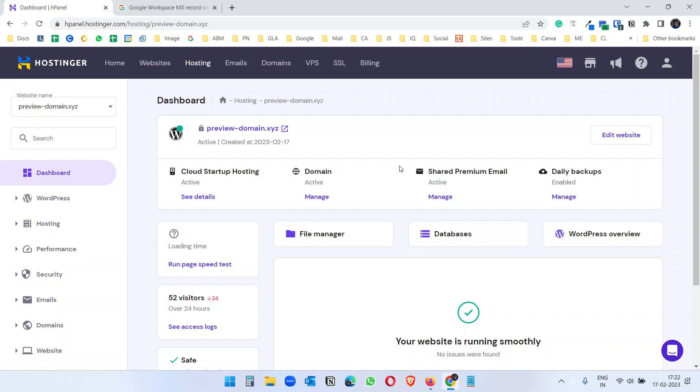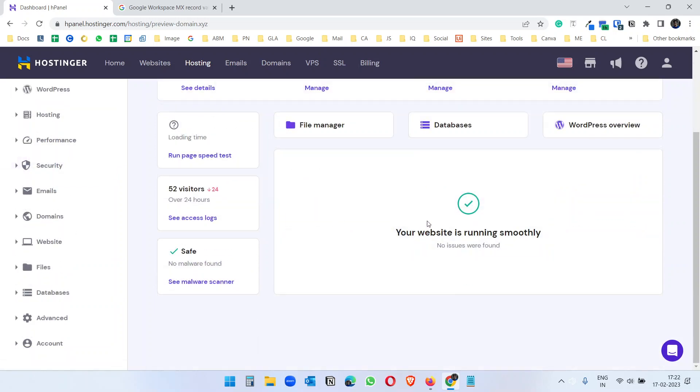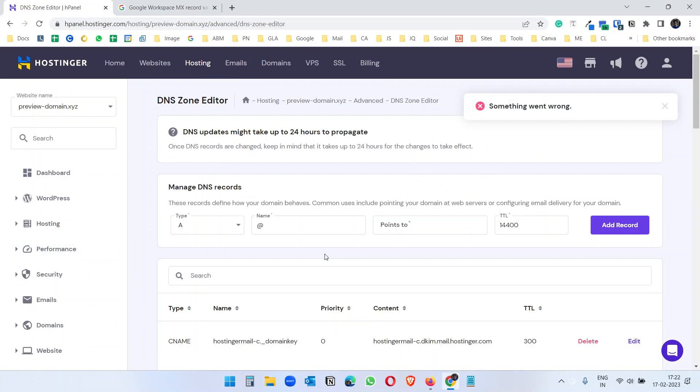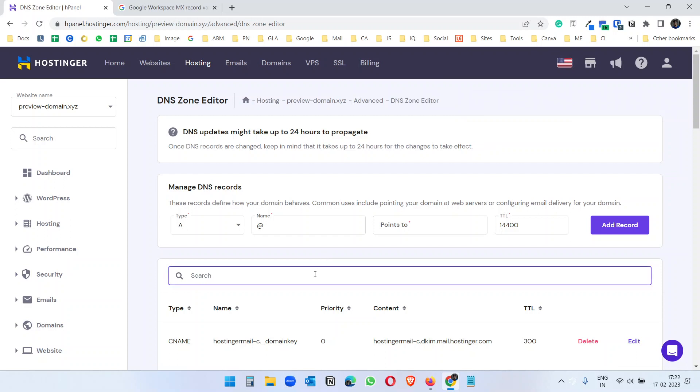For this I have to go to the advanced section under the hosting account and here you will see DNS zone editor. Under DNS zone editor first you have to delete all the existing MX records.